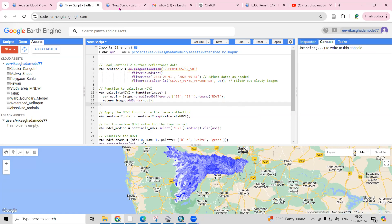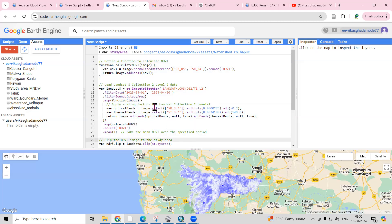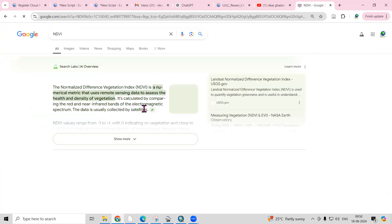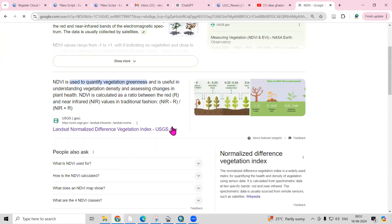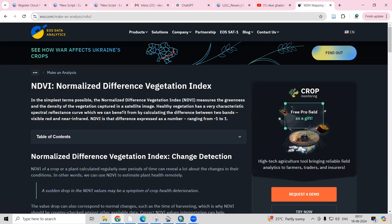First, let me tell you about NDVI — what is NDVI, what are its applications, why it is useful, and what is the formula. If we go to Google and search NDVI, you'll get many articles. NDVI is usually used to measure the greenness and density of vegetation captured in a satellite image.